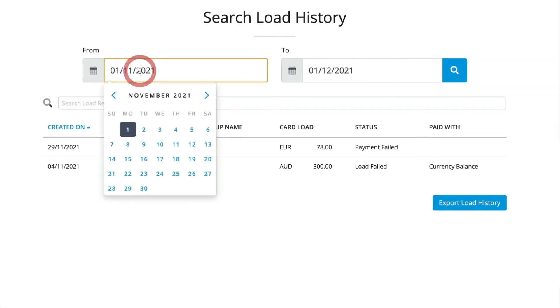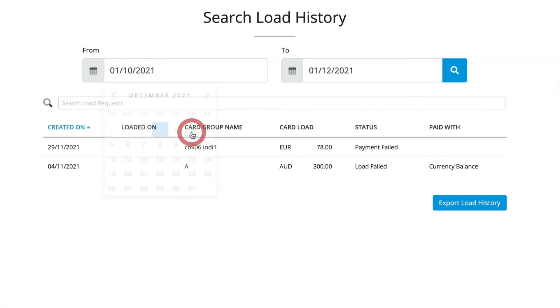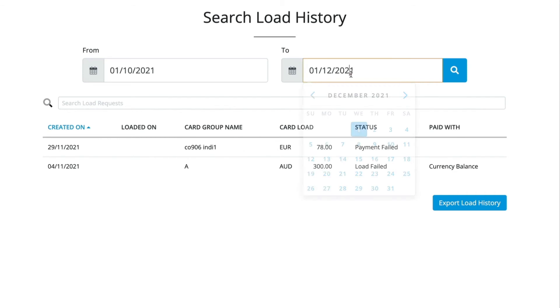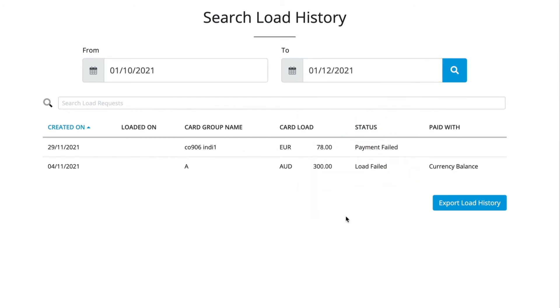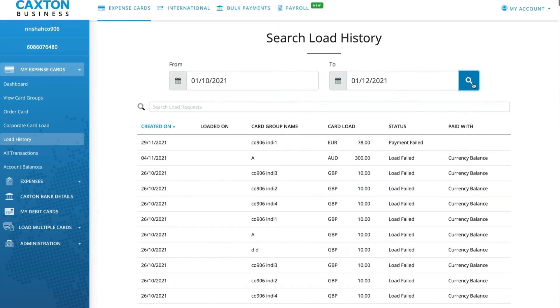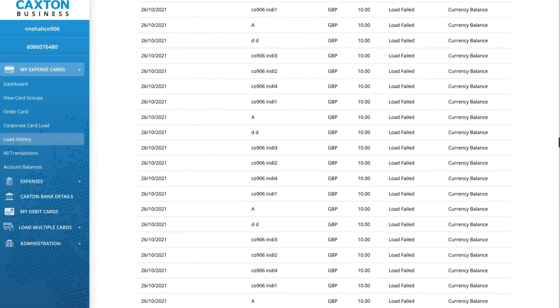Here you can choose the date ranges for your search by clicking on the From and To calendars, then click on the magnifying glass. You'll now see all of your historical loads.